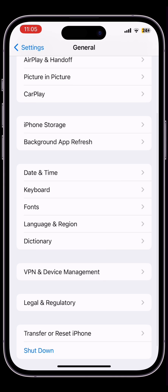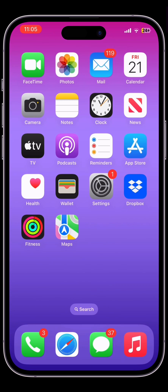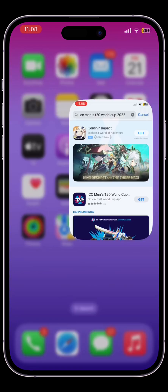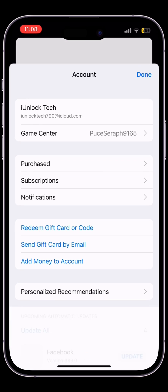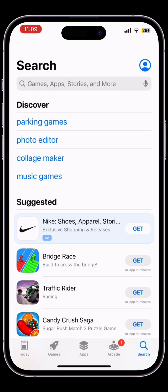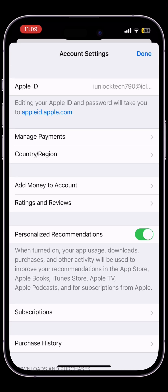Once you have done this, close Settings. Now open your App Store, click on the user icon, and click on your Apple ID username. Then click on Country and Region.